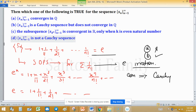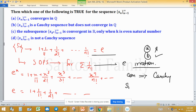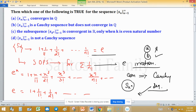For option C — the subsequence S_{kn} converges in R only when k is an even natural number — this is false. If a sequence is convergent, then all its subsequences, whether the index is odd, even, or any natural number, are convergent and they converge to the same number. So option C is discarded by the word 'only.' Option D says S_n is not a Cauchy sequence, but since S_n is convergent and every convergent sequence is Cauchy, option D is discarded by the word 'not.' Therefore, only option B is true.